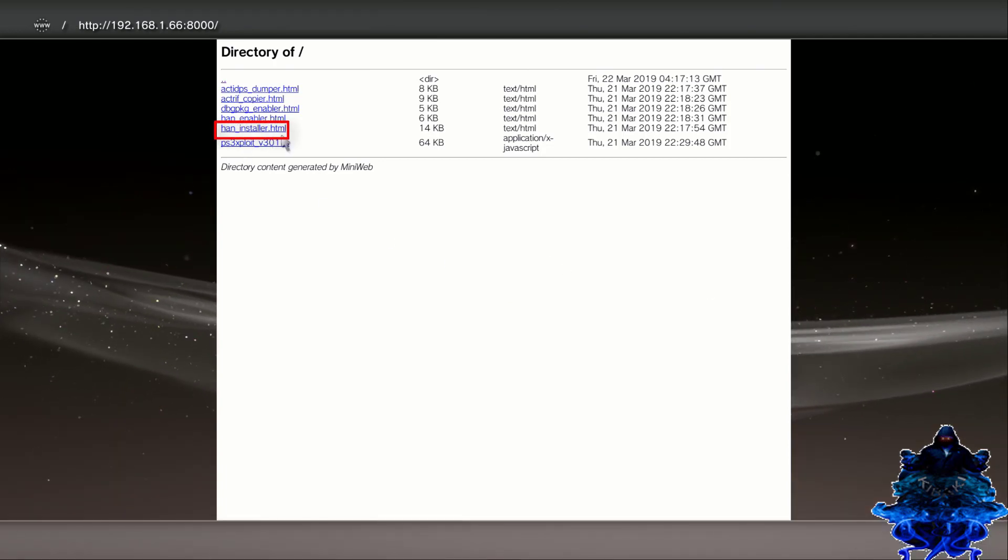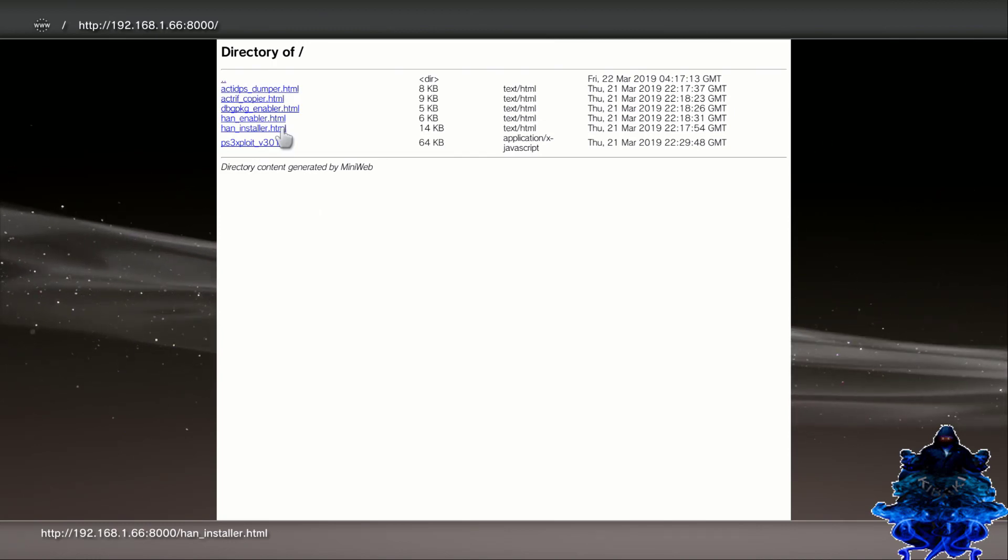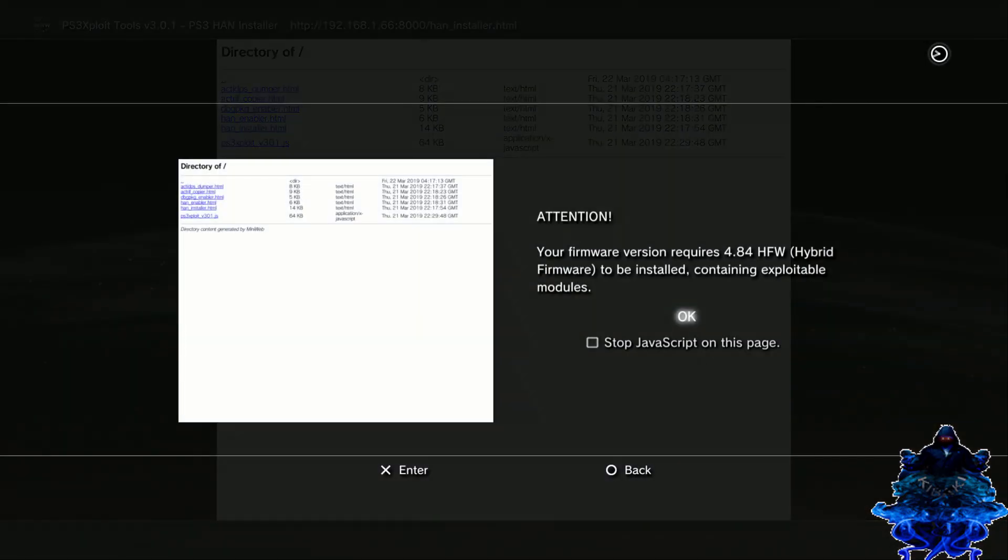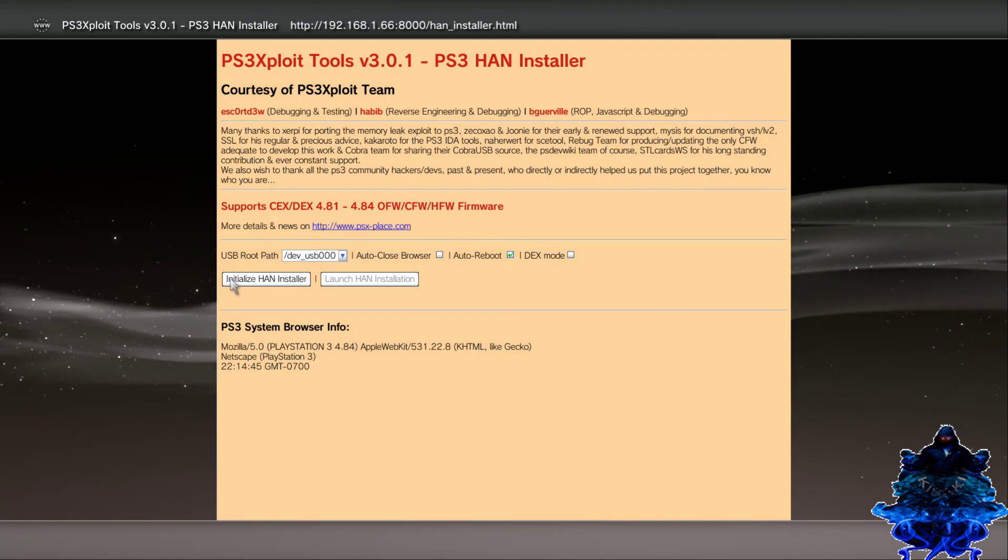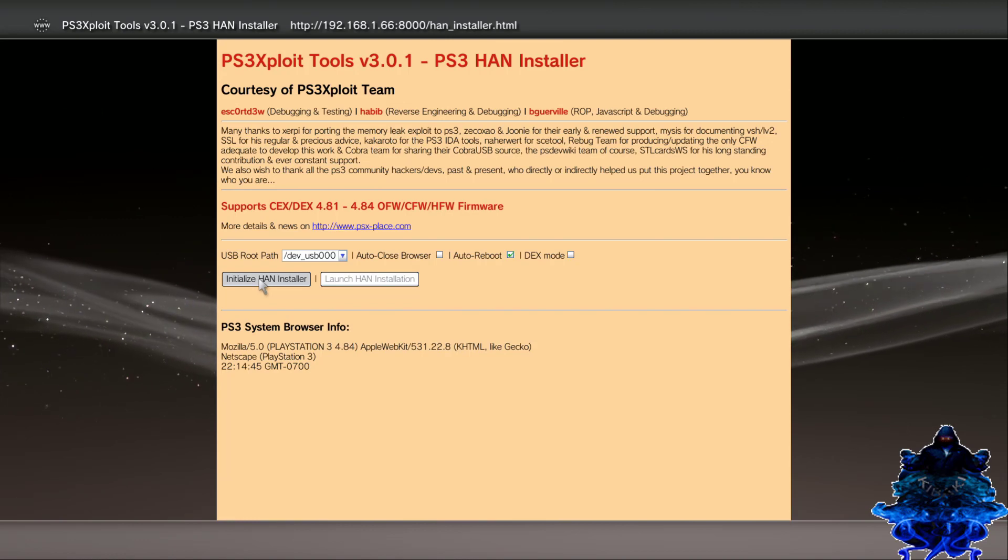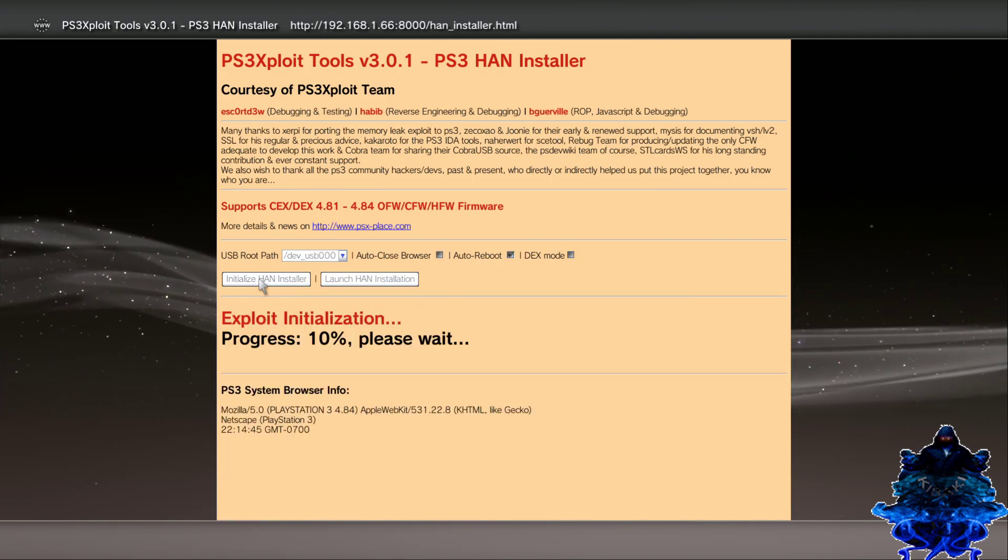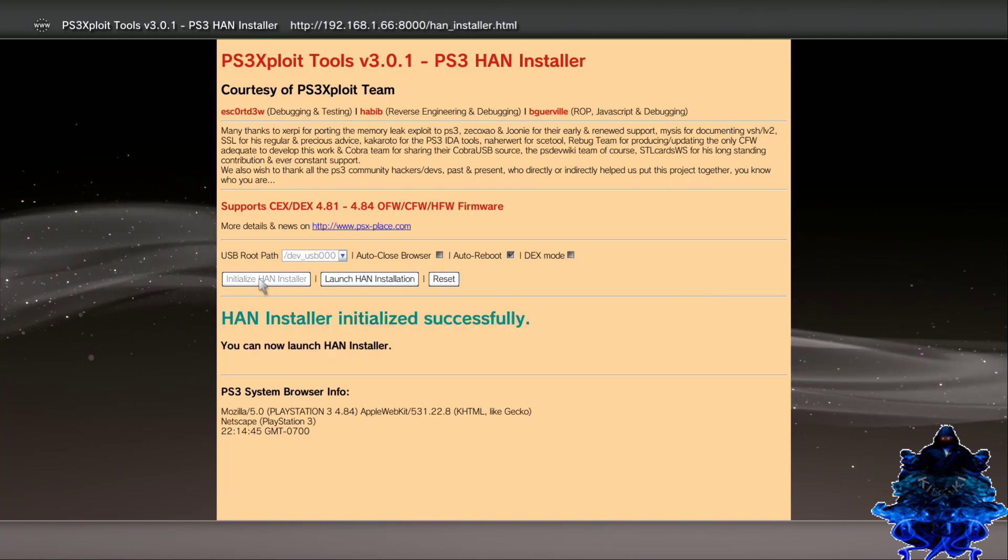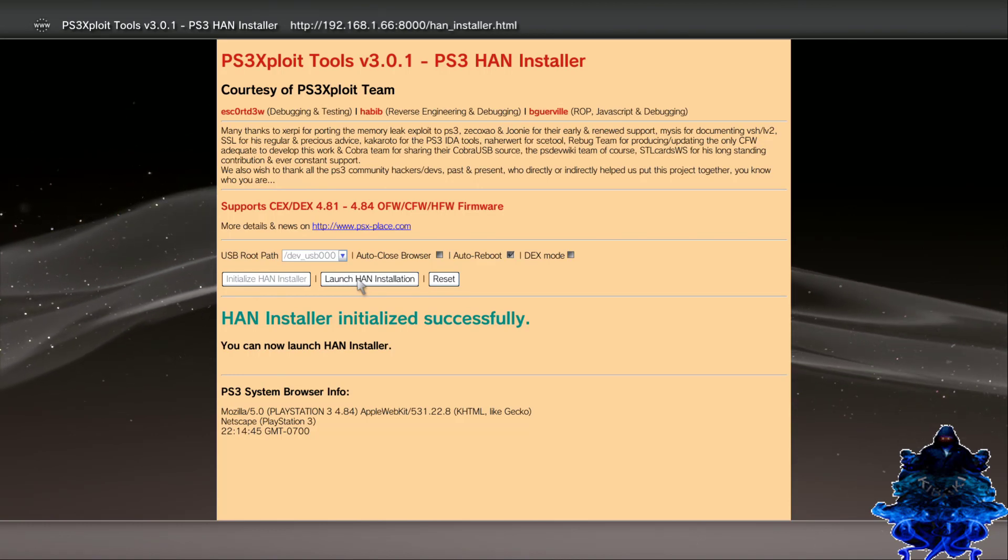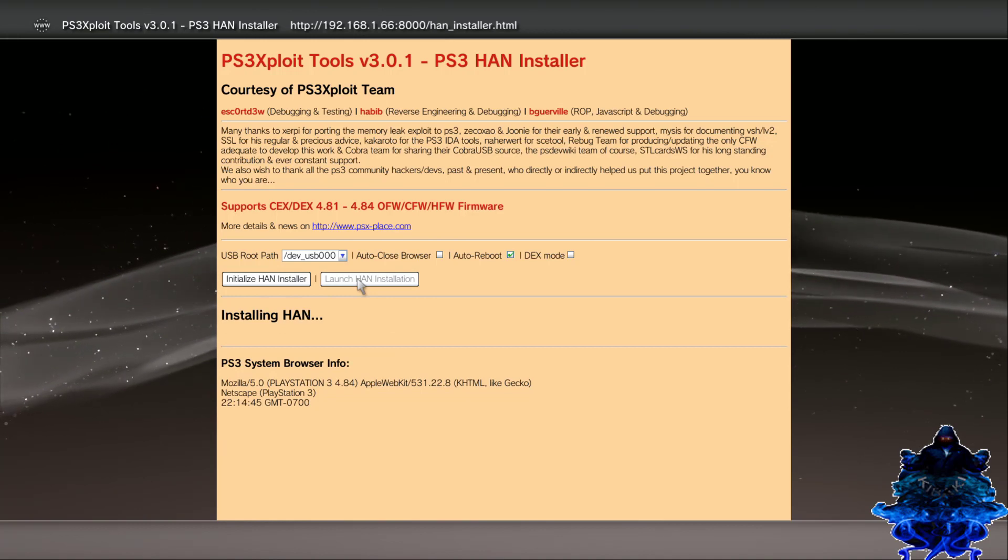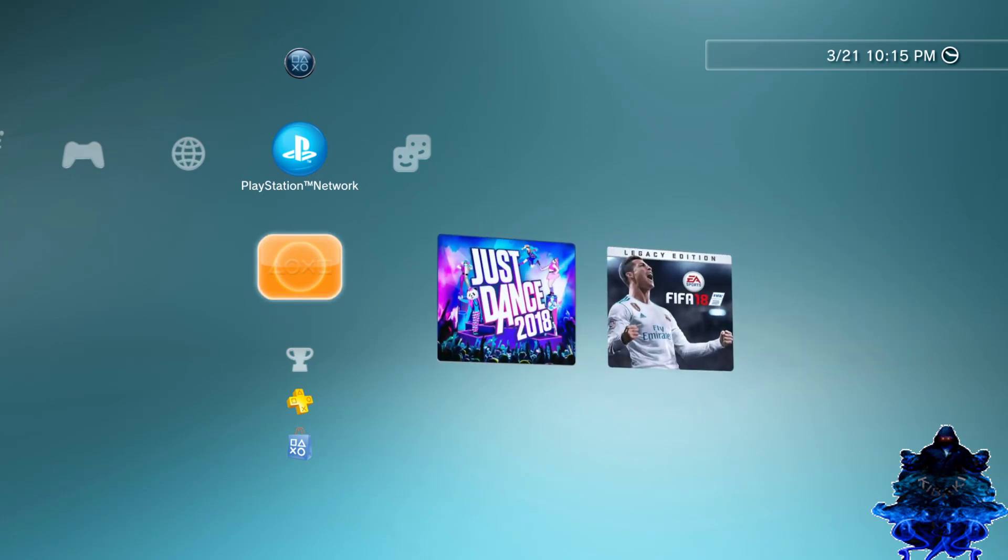So make sure that your USB stick is plugged into the right USB port and press X. Press X again and just go ahead and click initialize HAN installer. And there you go, we get HAN installer initialize successfully. Go ahead and launch HAN installation, PS3 will reboot.